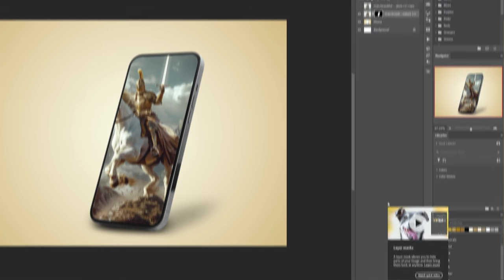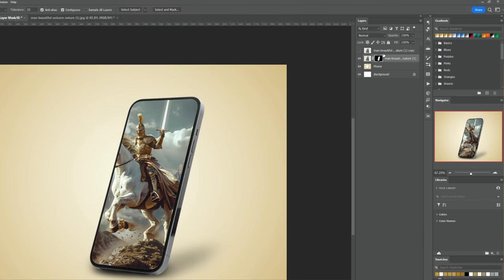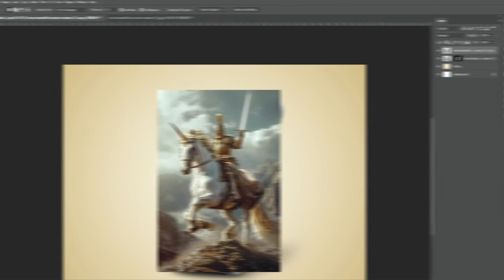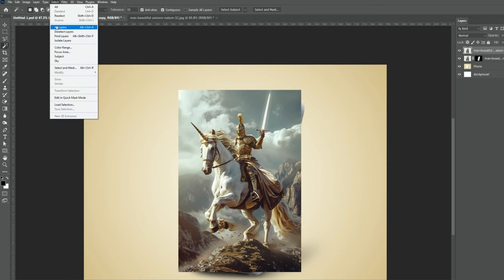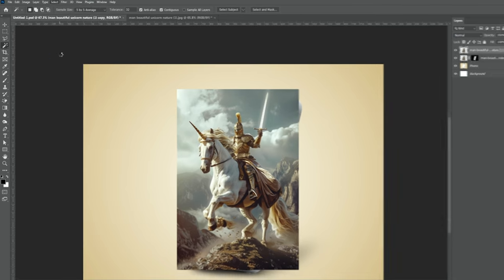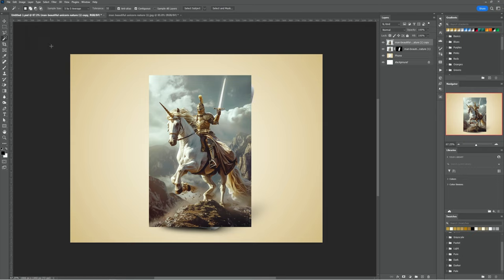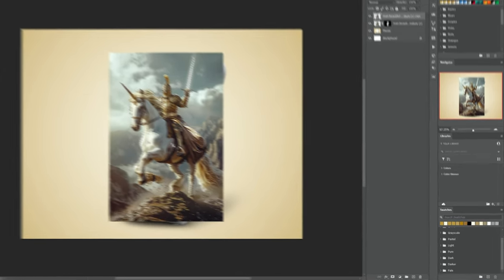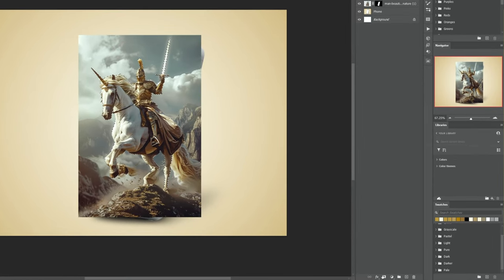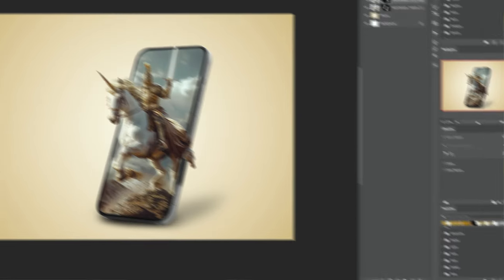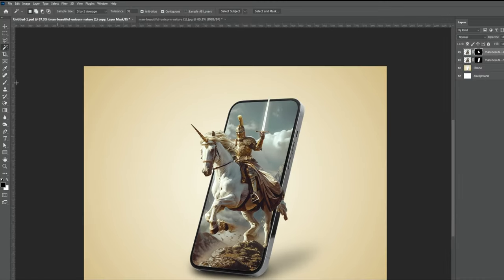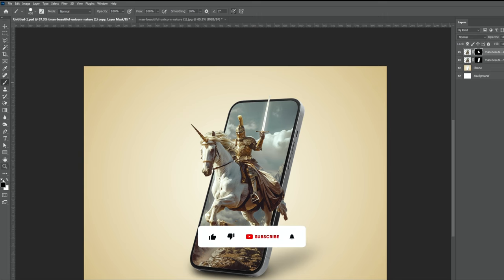Select and unhide the second image. Go to the select menu and choose Subject. Add a layer mask. Choose the brush tool and set the foreground color to black.